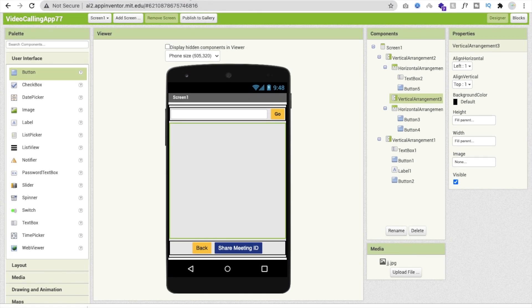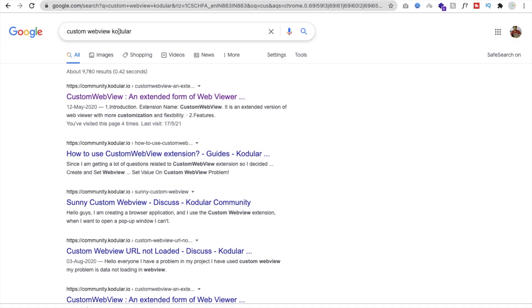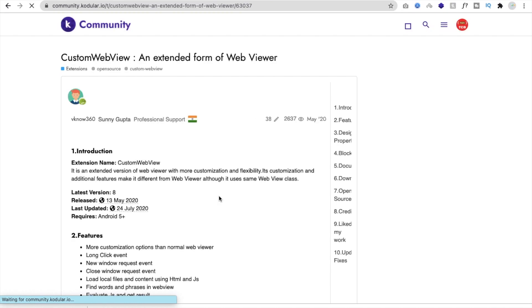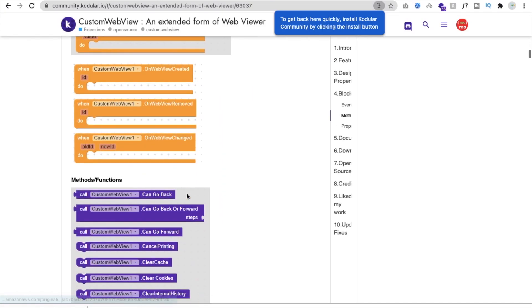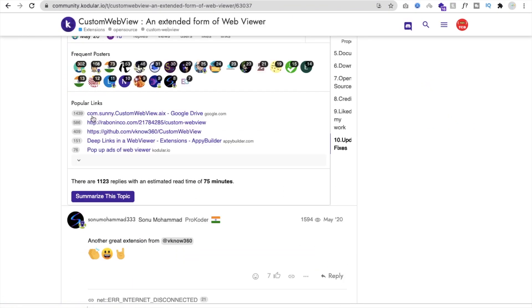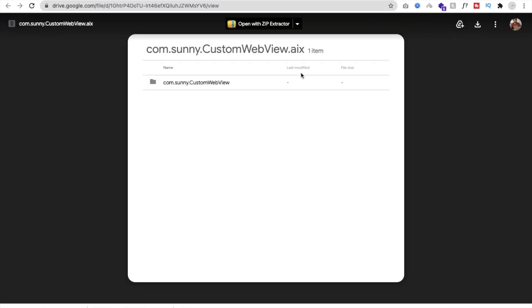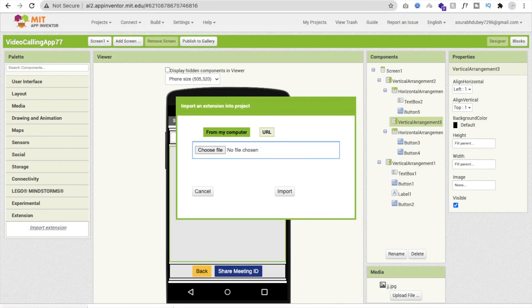We need one extension here: the Custom WebView extension. Search for 'Custom WebView Controller' and you will find it. I'll give you the link in the description. This extension is important because the normal MIT App Inventor browser can't access the camera, so we need it for camera permissions. Download the .aix file — be careful about version compatibility — then go to Extensions, Import Extension, and import it.